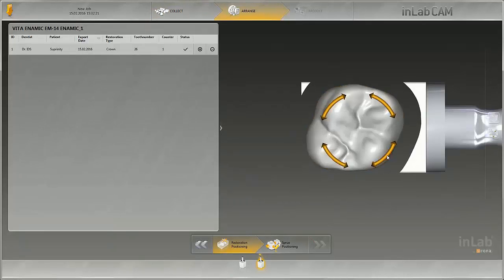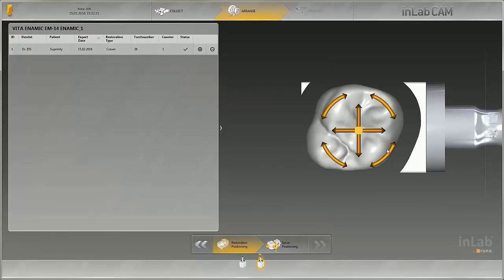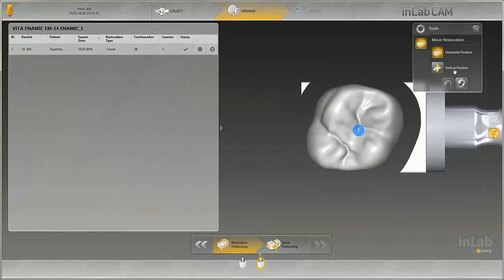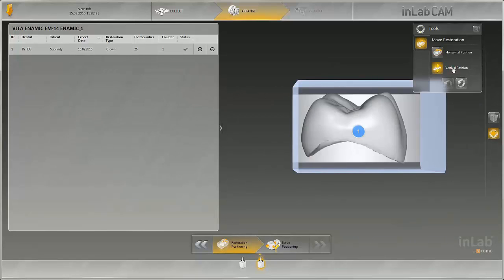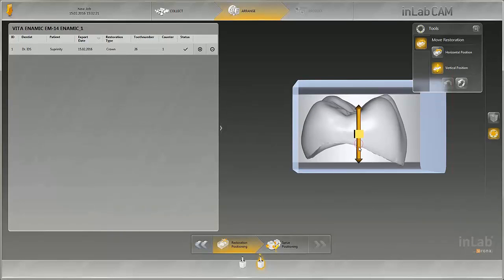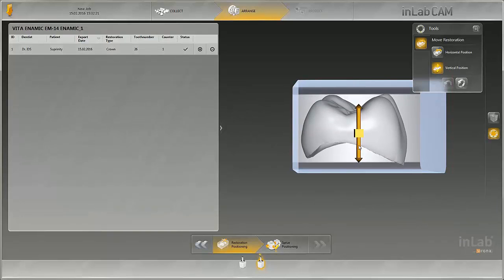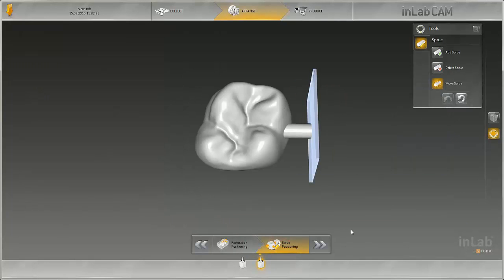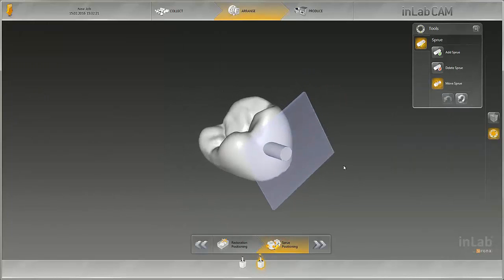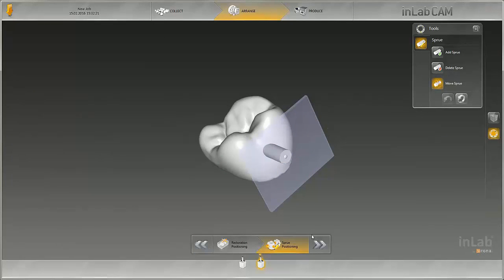Restorations can be positioned both horizontally and vertically. After positioning the connector, the crown is added to the multi-block holder by clicking on the next arrow.